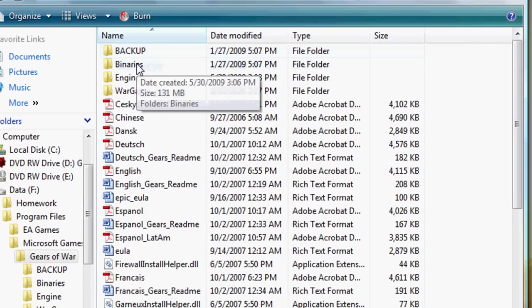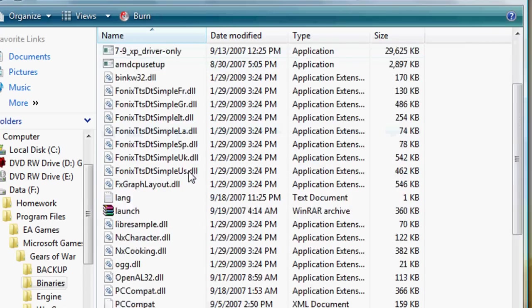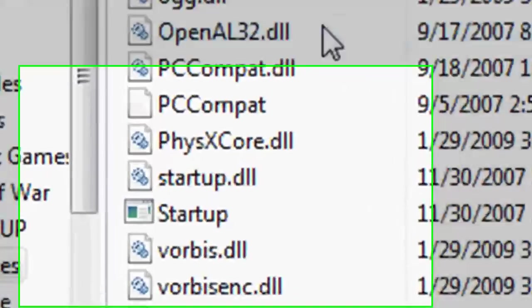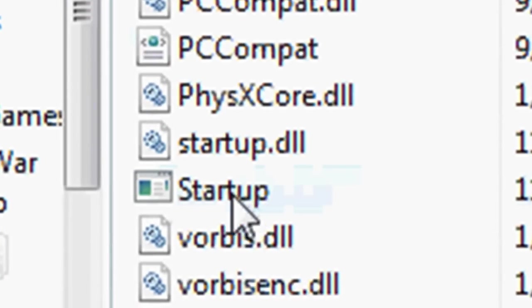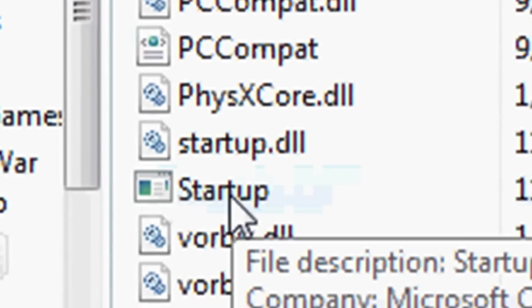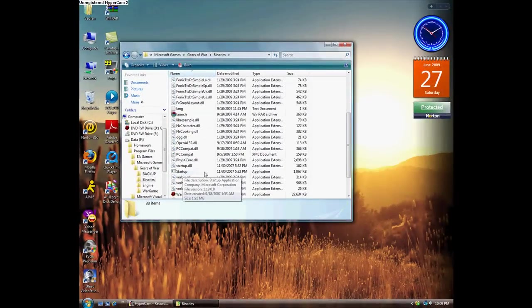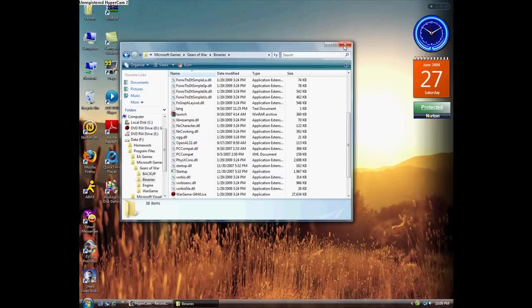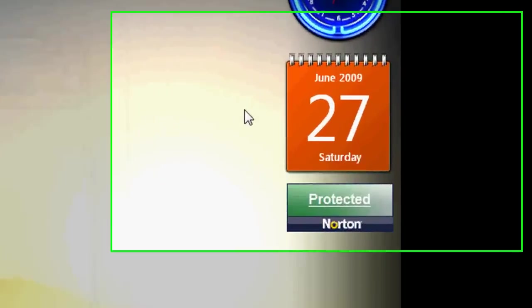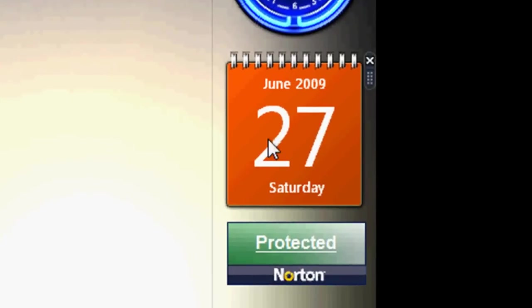You have to go into the binaries folder and then do a startup right there. We'll show you, it'll just pretty much start up the game without you physically launching it from the CD, well not from the CD but without launching it with an error.